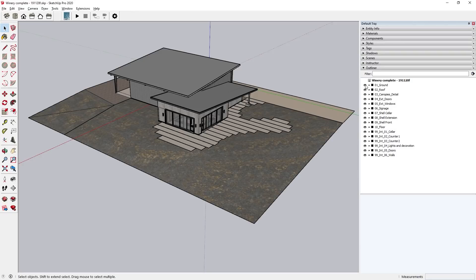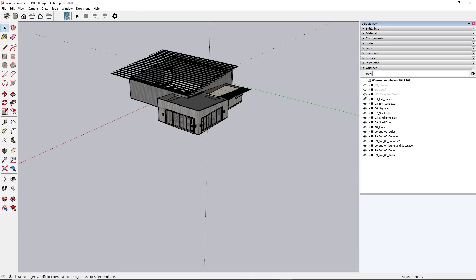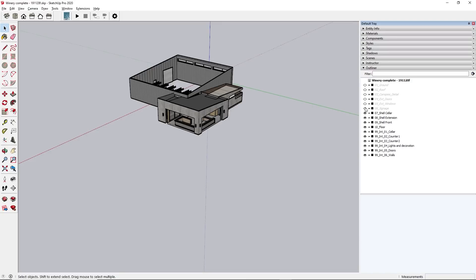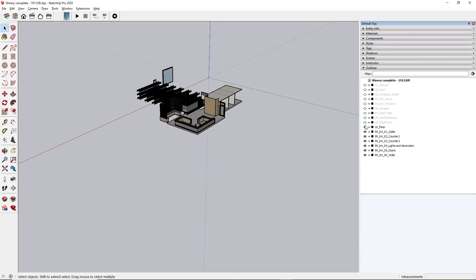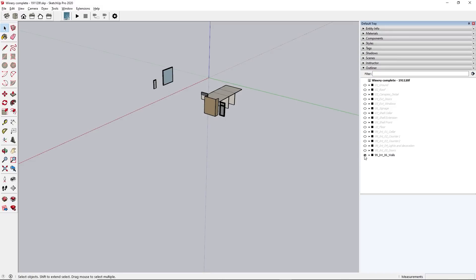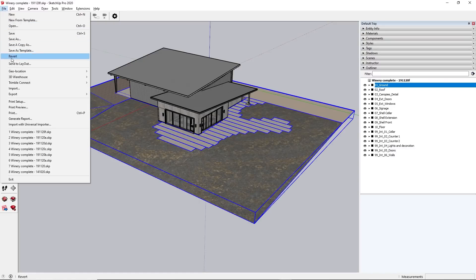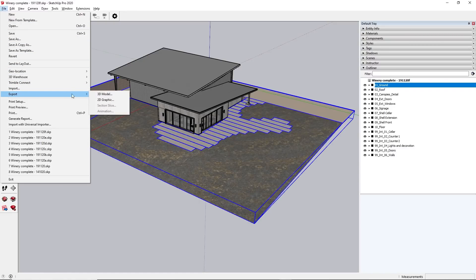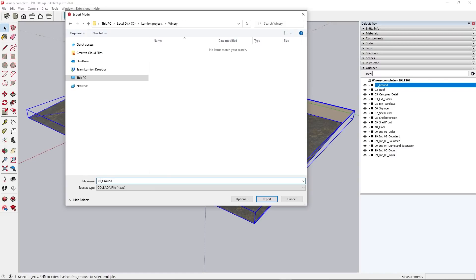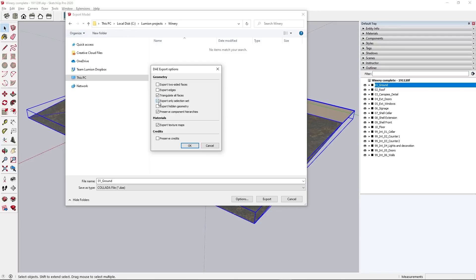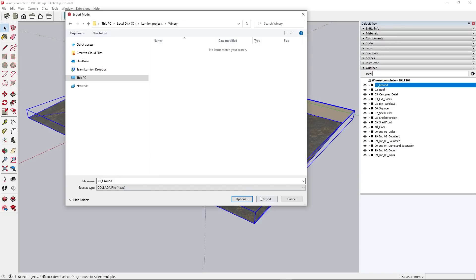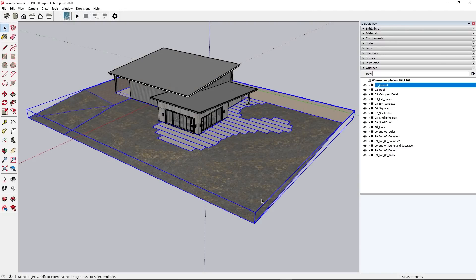To do this, we first need to split up the model in the design software. In this case, we've used SketchUp. Create sensible groups for the parts that you want to animate, and be sure to give the groups useful names. Export each group one by one in a file format that Lumion can handle. For this example, it's a Collada file, or a DAE. Make sure that while exporting, you specify Export Only Selection Set in the options. You should find a similar option in other design programs.